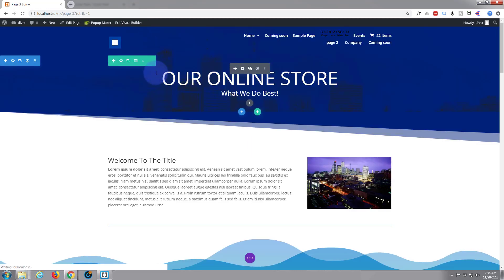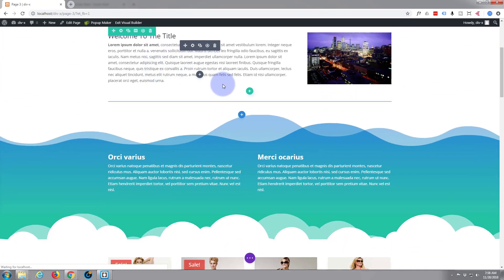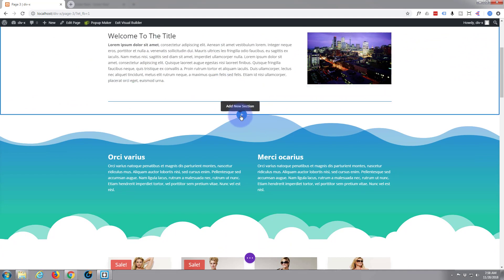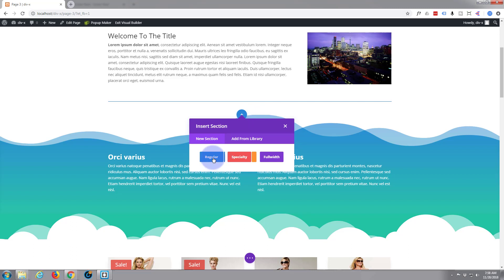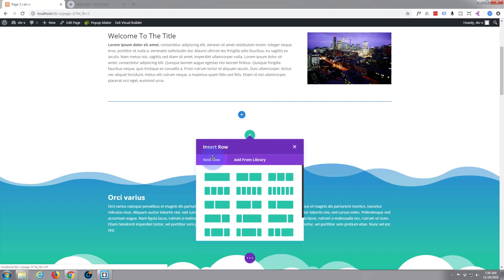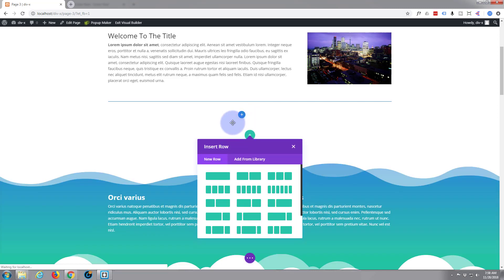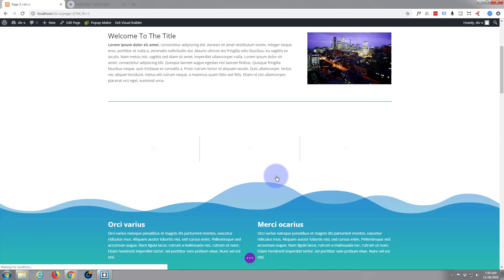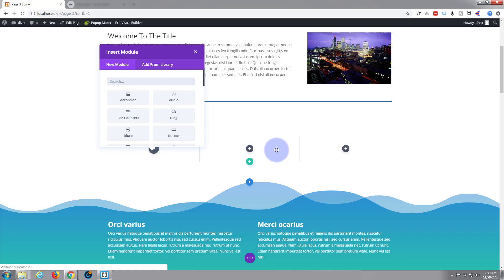We're logged in. I'm going to enable the visual builder. Now we've got that going, let's add a section. I'm going to hit this little blue button, add a new section, left click, and make it a regular section. I kind of want a button fair size in the middle here, so I'm going to choose three columns and we're just going to use the middle one.